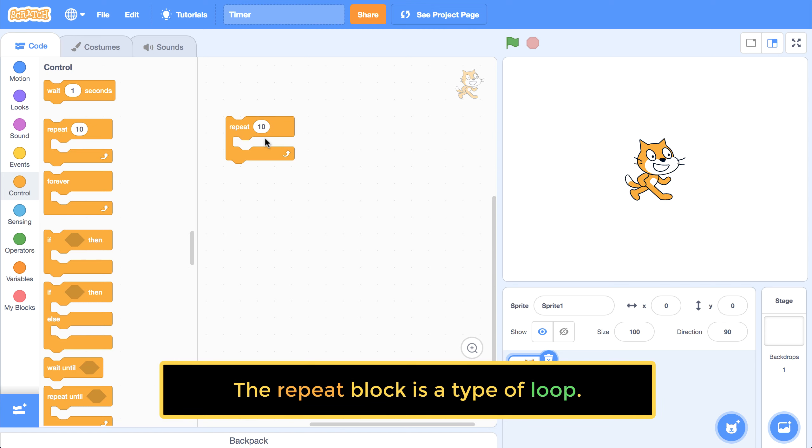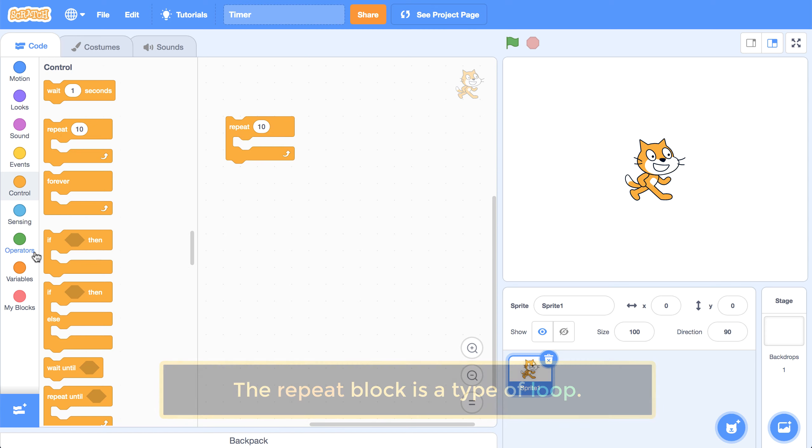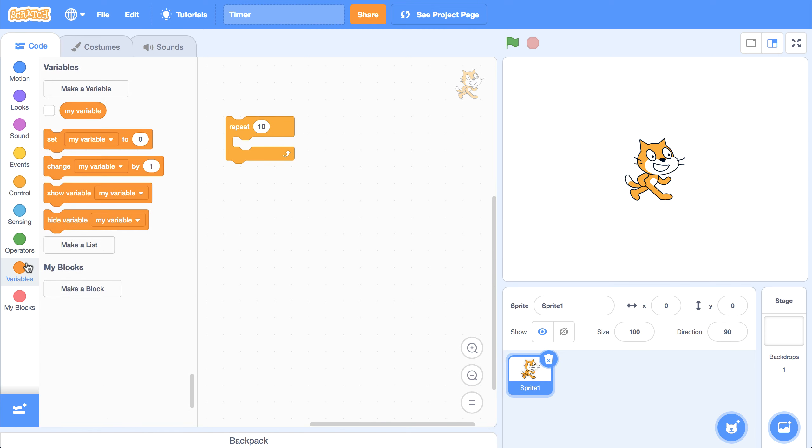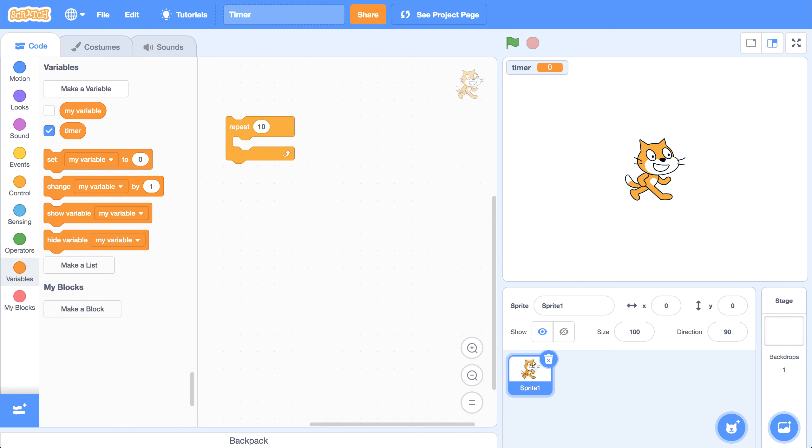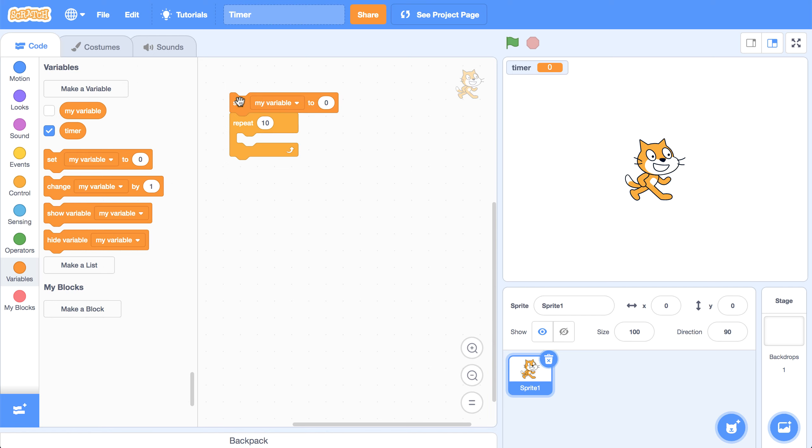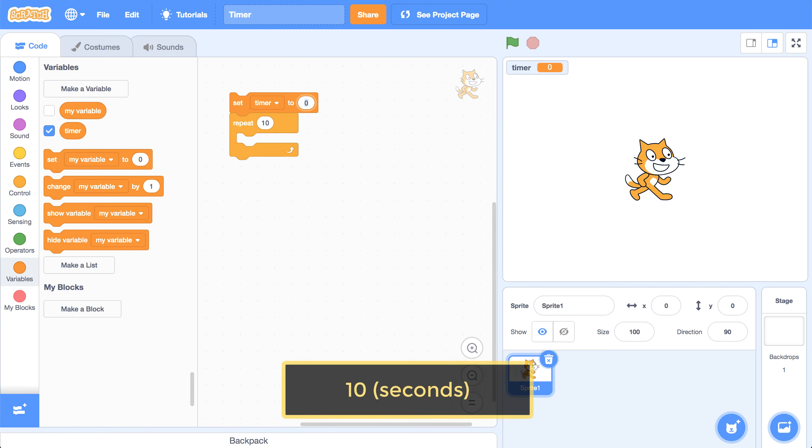And what I can now do is create a variable. So I'm going to go over to my variables palette, I'm going to create a variable named timer. And I'm going to set the value of timer at the beginning of this script, I'm going to set it equal to 10.